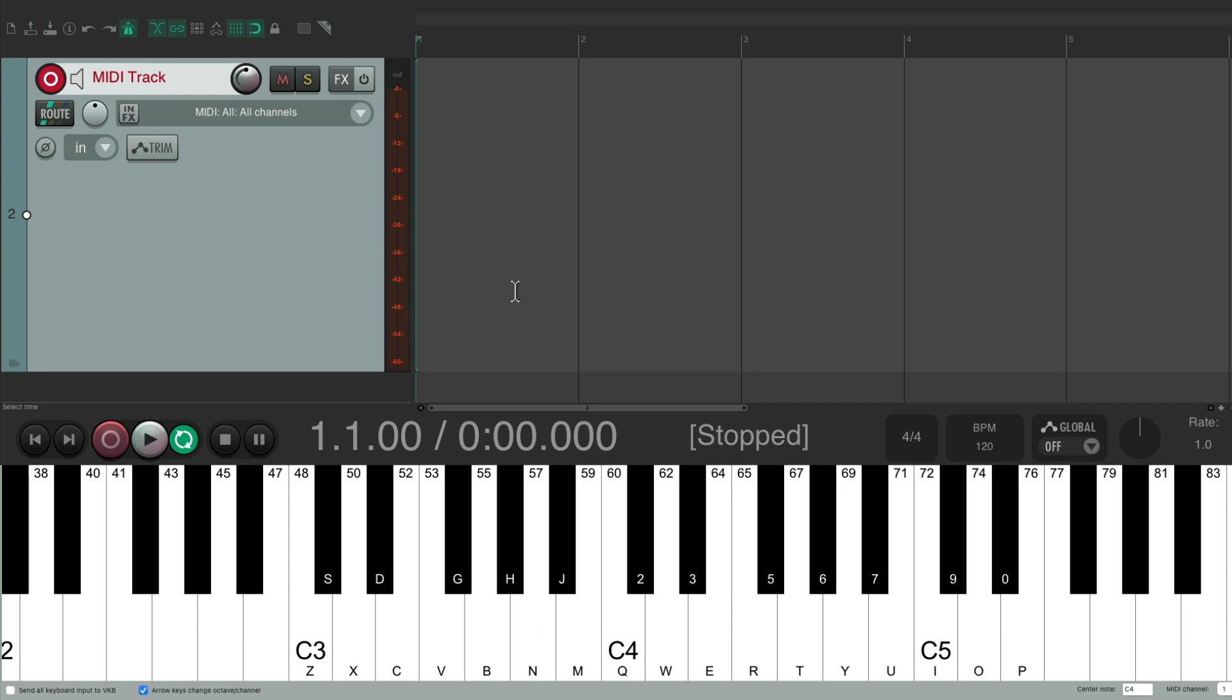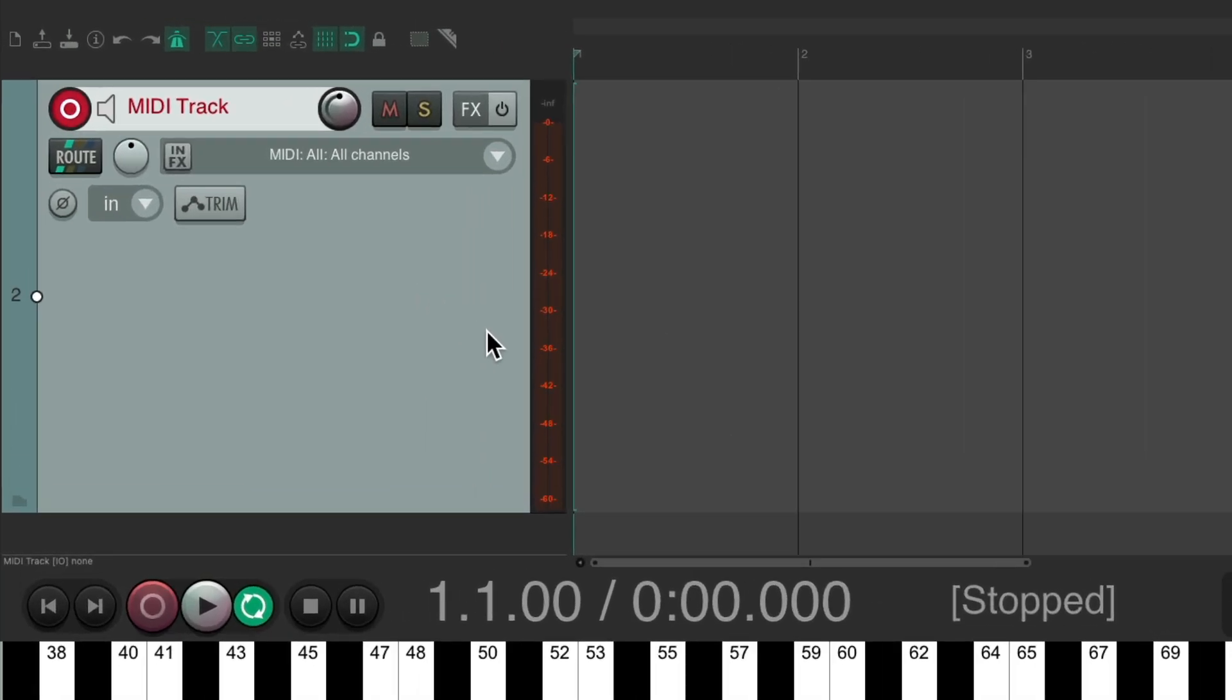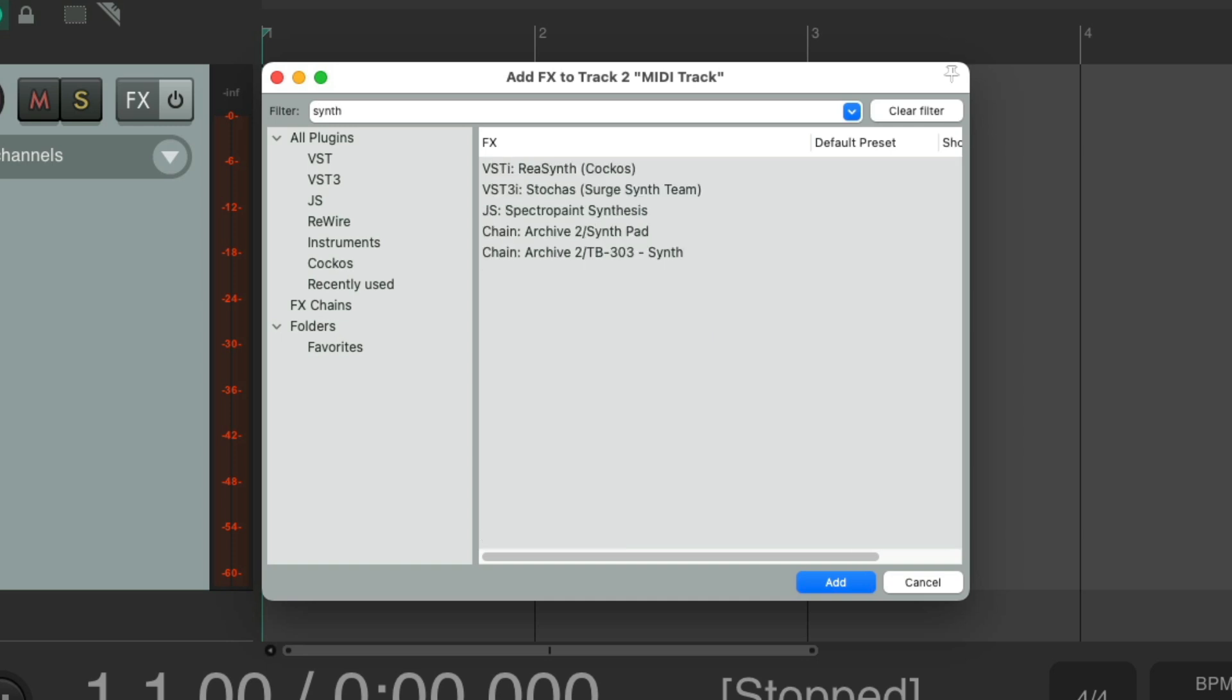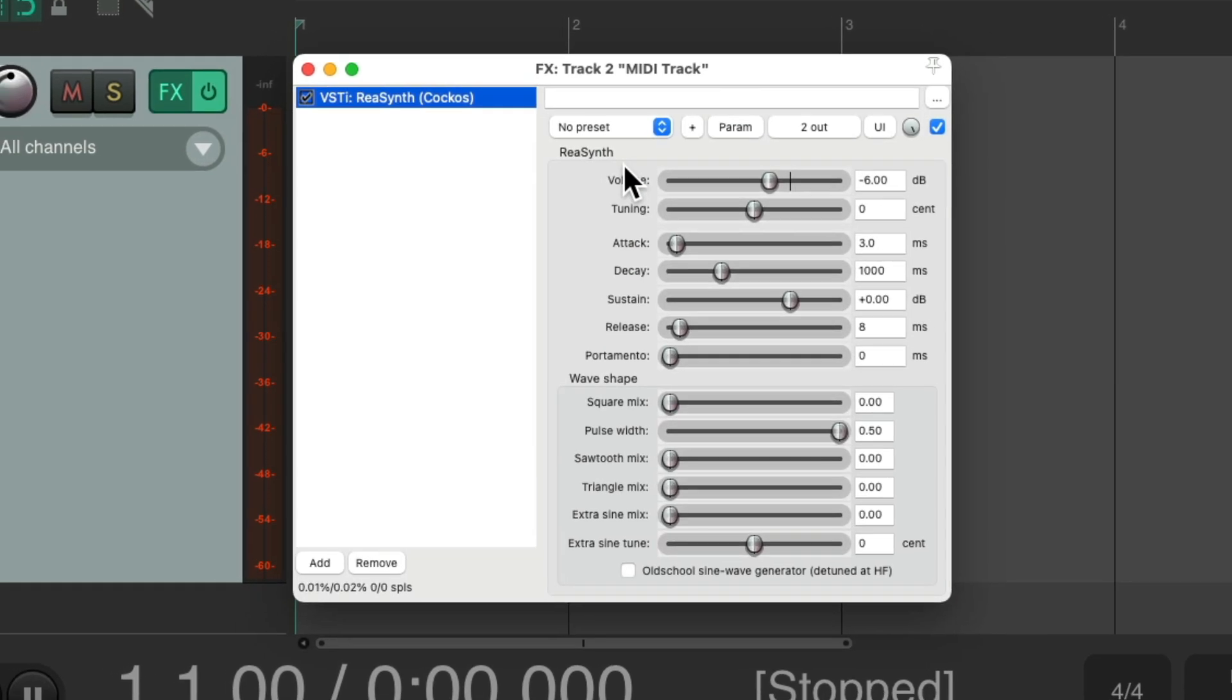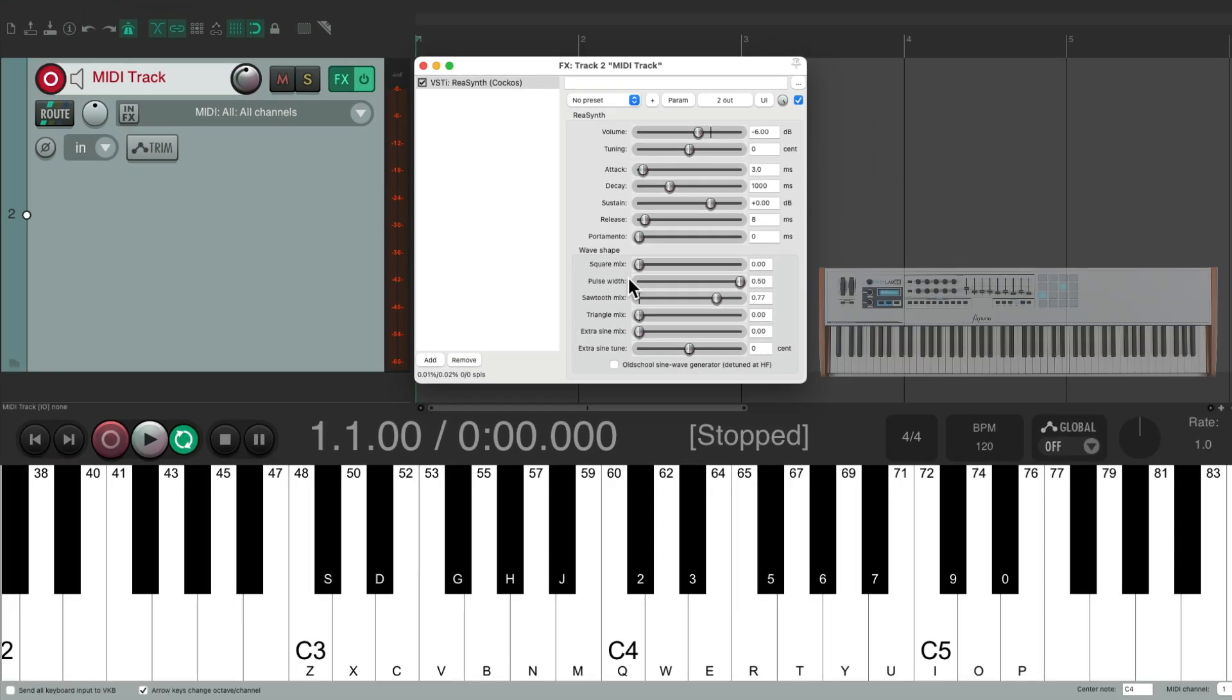But in order to hear sound on this track, we need to add a virtual MIDI instrument to the effects. Let's choose this. And let's search in our filter for a synth. We could choose the ReaSynth plugin right here, which comes with Reaper, so I know you have it. Double click it, and it looks like this. Let's make it more of a sawtooth wave.